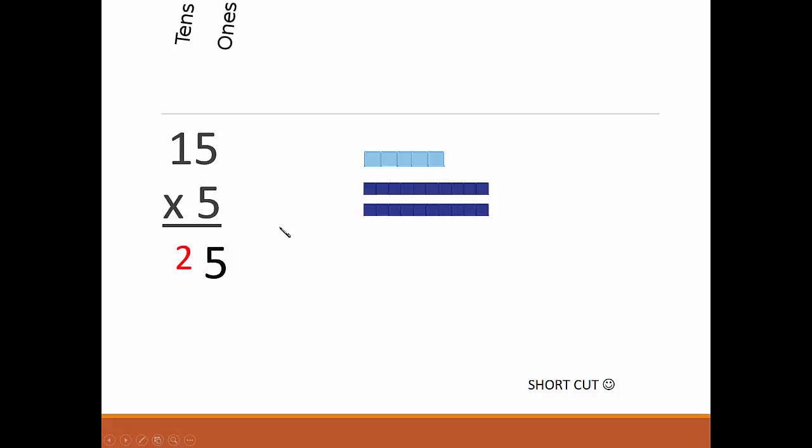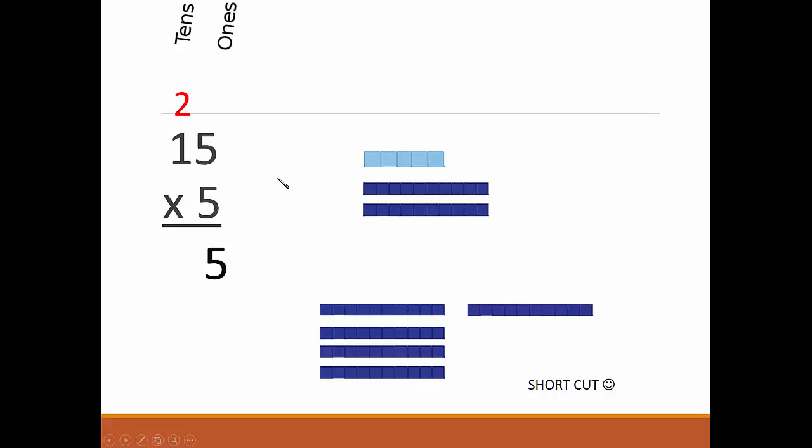Just above the 1. This is carrying in old-school math. Then 5 times 1 is 5, but it really means 50. We add the two tens from the other one, and yes, our answer is still 75.